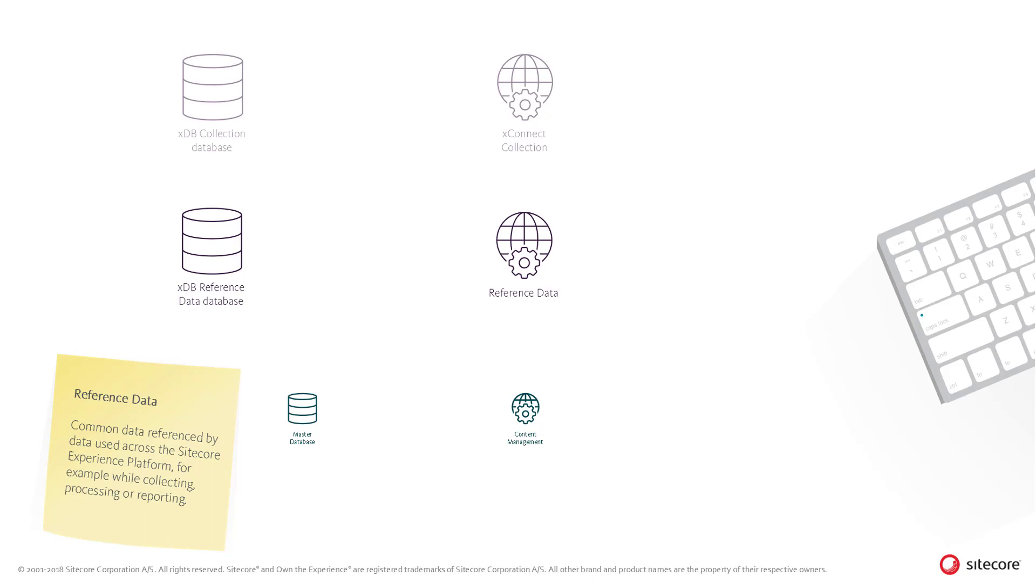The Reference Data Service and Reference Data Database is used to secure the integrity of data in the Sitecore Experience Database. It is a central store for data referenced throughout the Experience Platform processes, such as tracking, aggregation, and reporting.